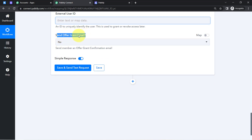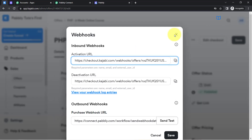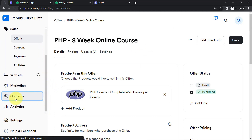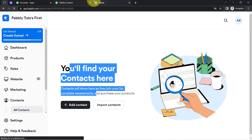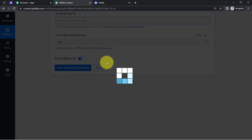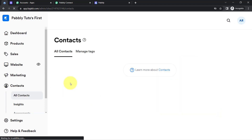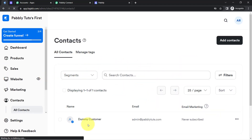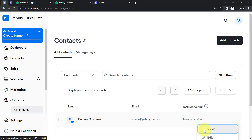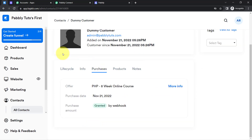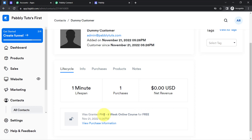Finally, I select 'Yes' to send the offer grant email. Before testing, I check the Kajabi contacts section — currently there are no contacts. I click 'Send' and wait for the response. The response is received. Going back to Kajabi and refreshing the contacts page, the dummy customer has been automatically added. Clicking the 'View' button confirms that this customer has been granted access to the course.